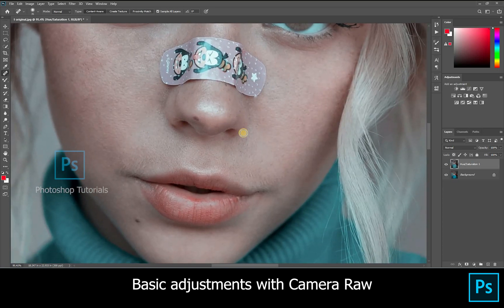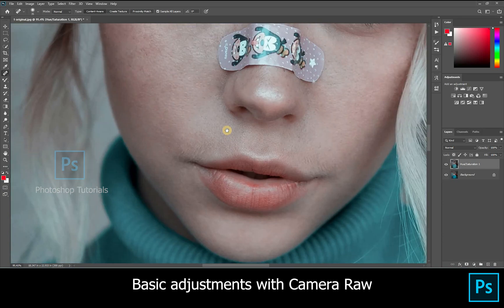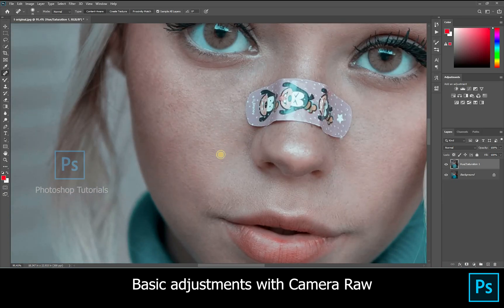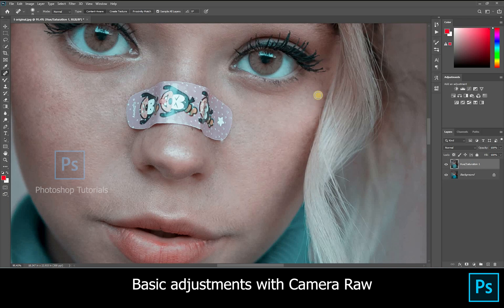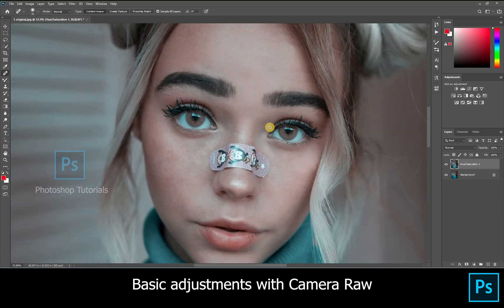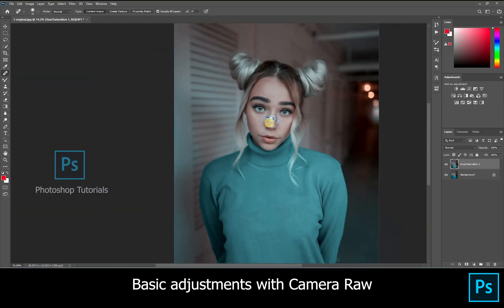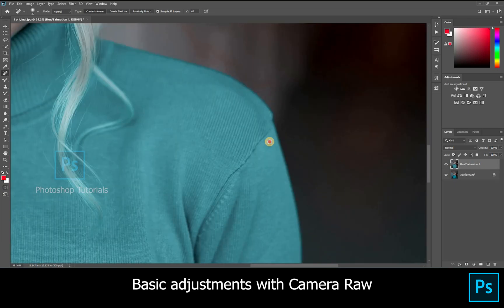Working on the nose area. There is something on her t-shirt — let's remove that too.